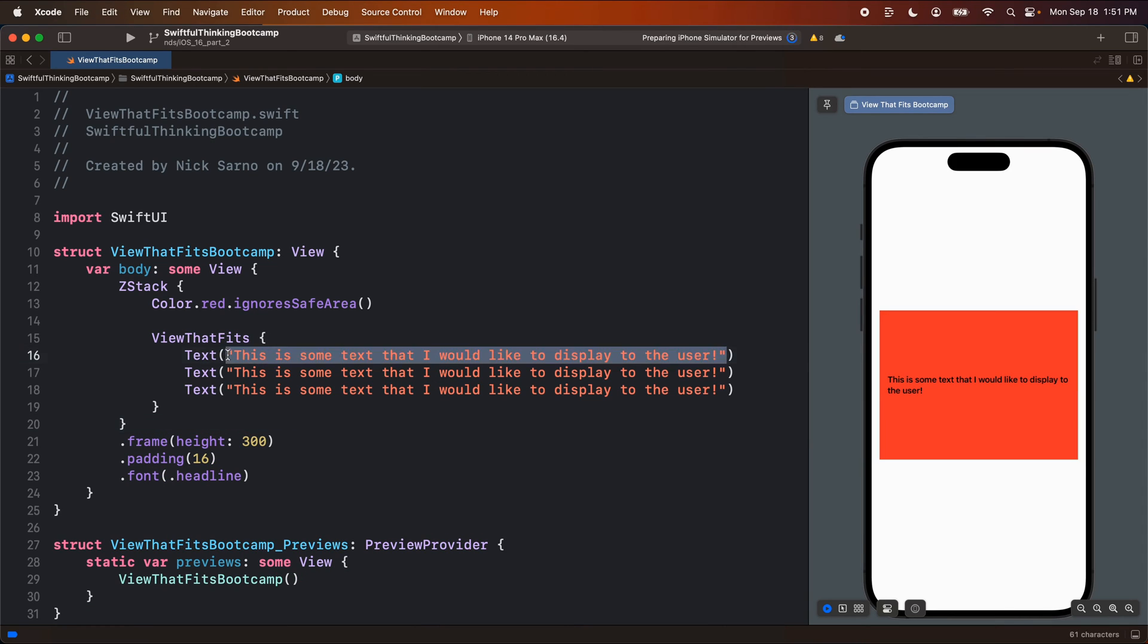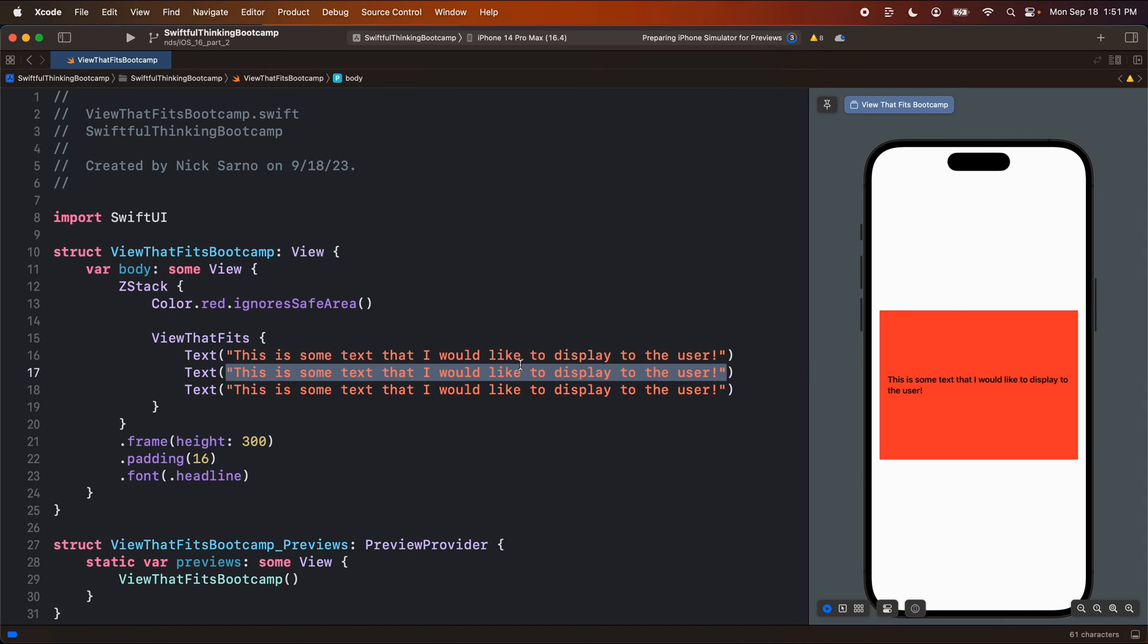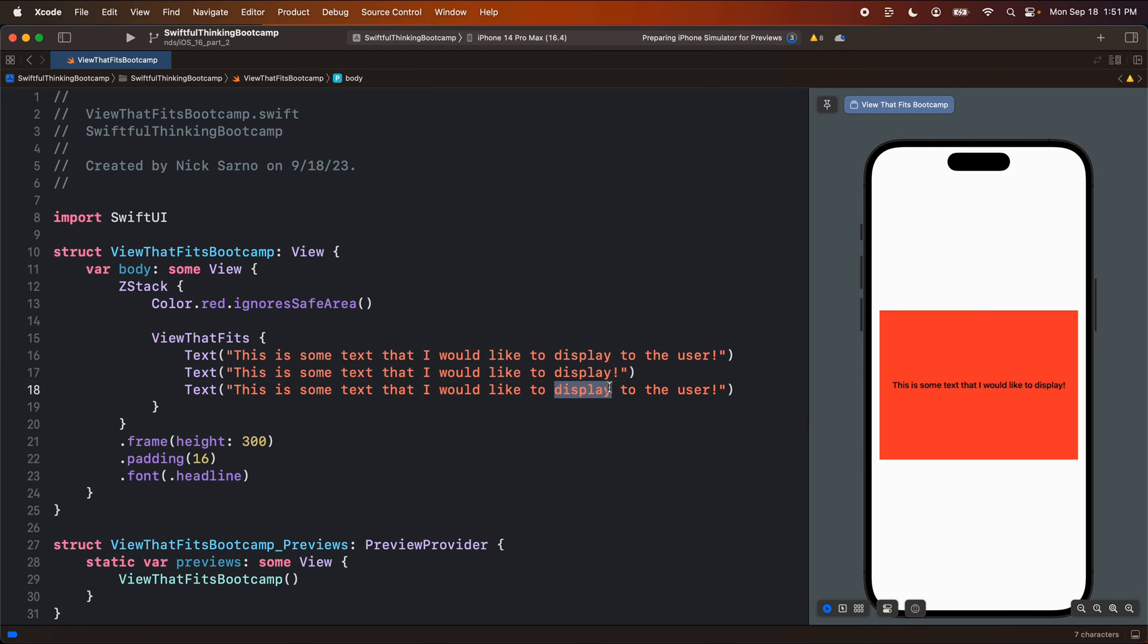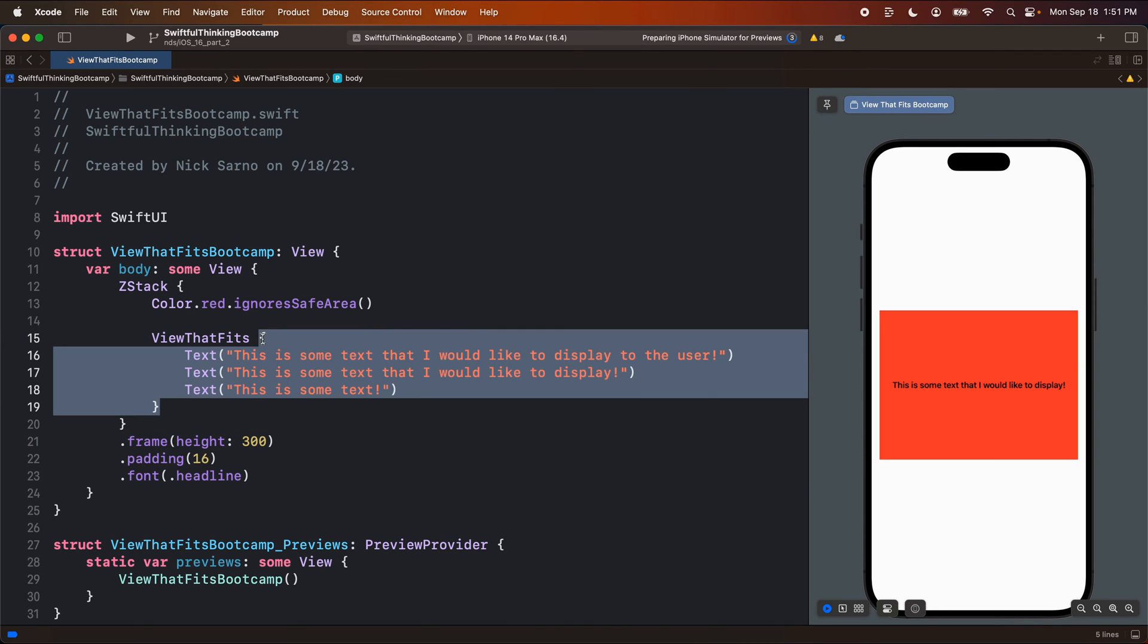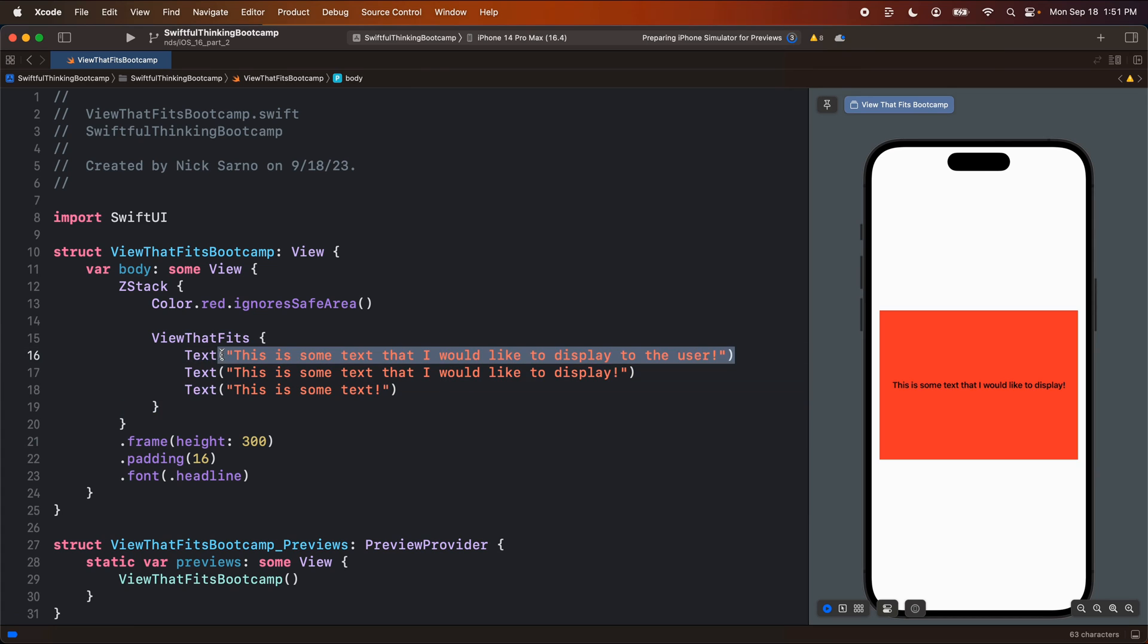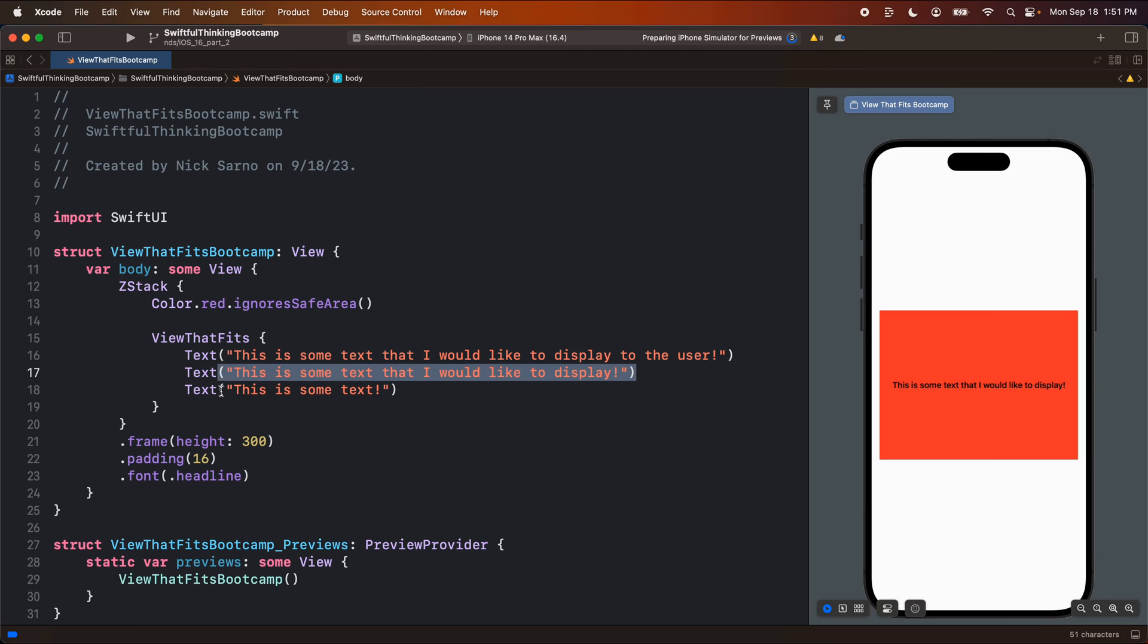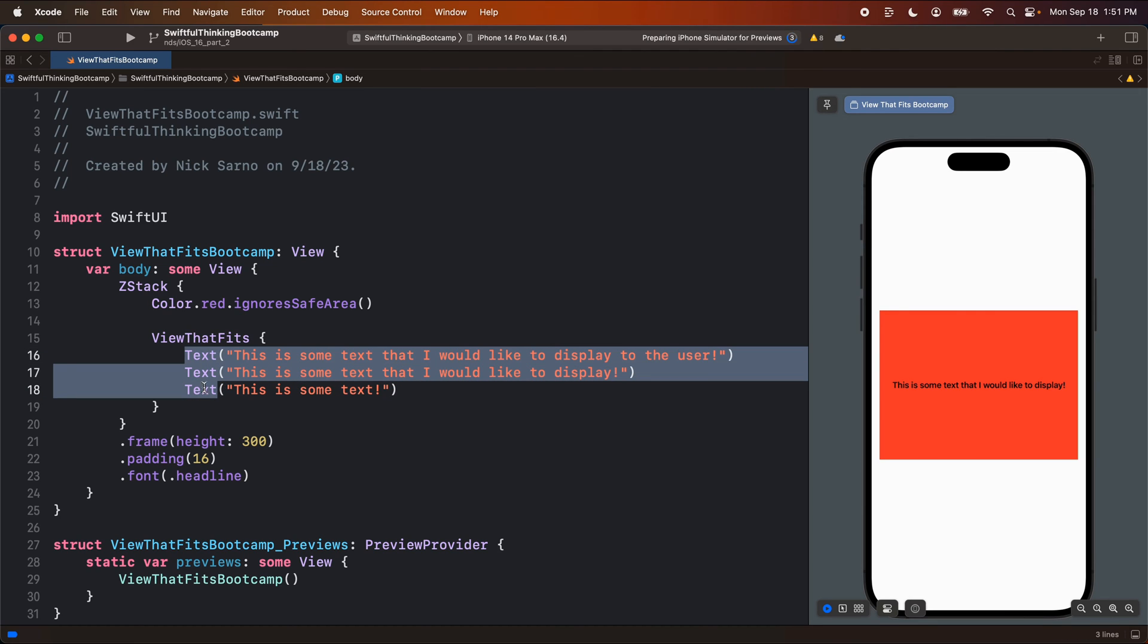And so in order, we're going to first try to use this string. If it doesn't work, we'll try to use a shorter version. So we'll say this is some text that I would like to display. And then if that doesn't fit, we'll say this is some text. So this is going to do now is it's going to try to render this one. And if it fits, it'll use that. But if it doesn't, it'll jump to this one. And if it doesn't fit, it'll jump to this one. So this is the priority order, but it's only going to render one of these on the screen.